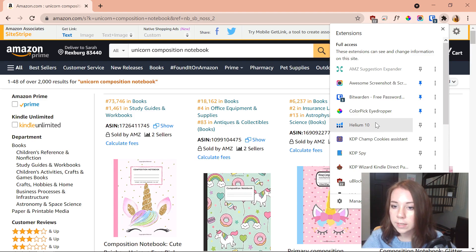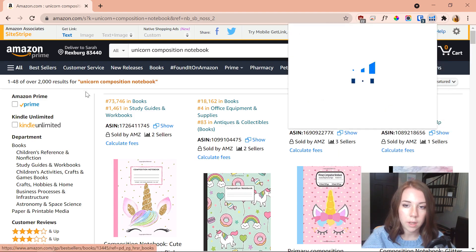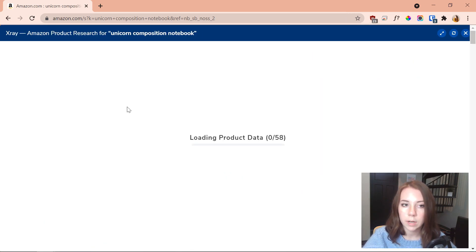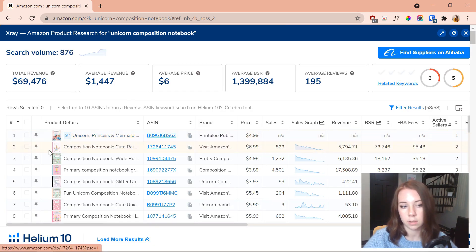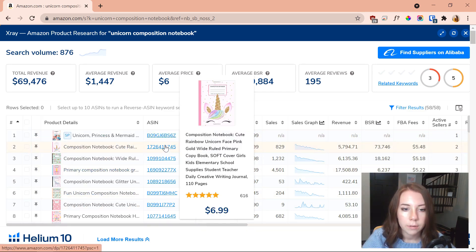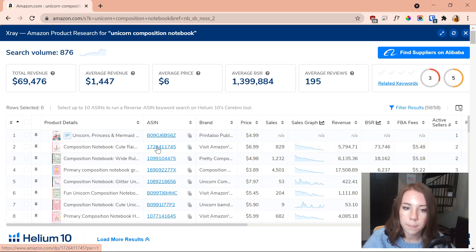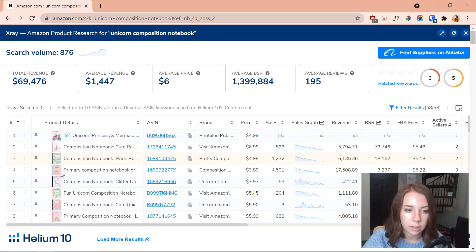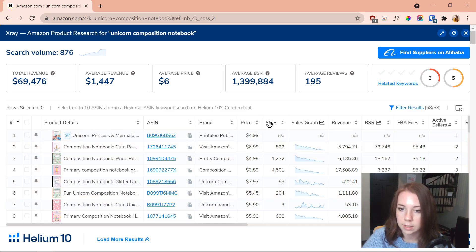Now I'm going to click on Helium 10 and we've got a couple of different options — what we want is X-Ray. When we pull up X-Ray, it pulls up all the information for all the different unicorn composition notebooks that appeared. We've got product details, the ASIN, brand, price, sales, sales graph, revenue, and some other information. If you hover over the ASIN, you can also get a bigger look at the book.